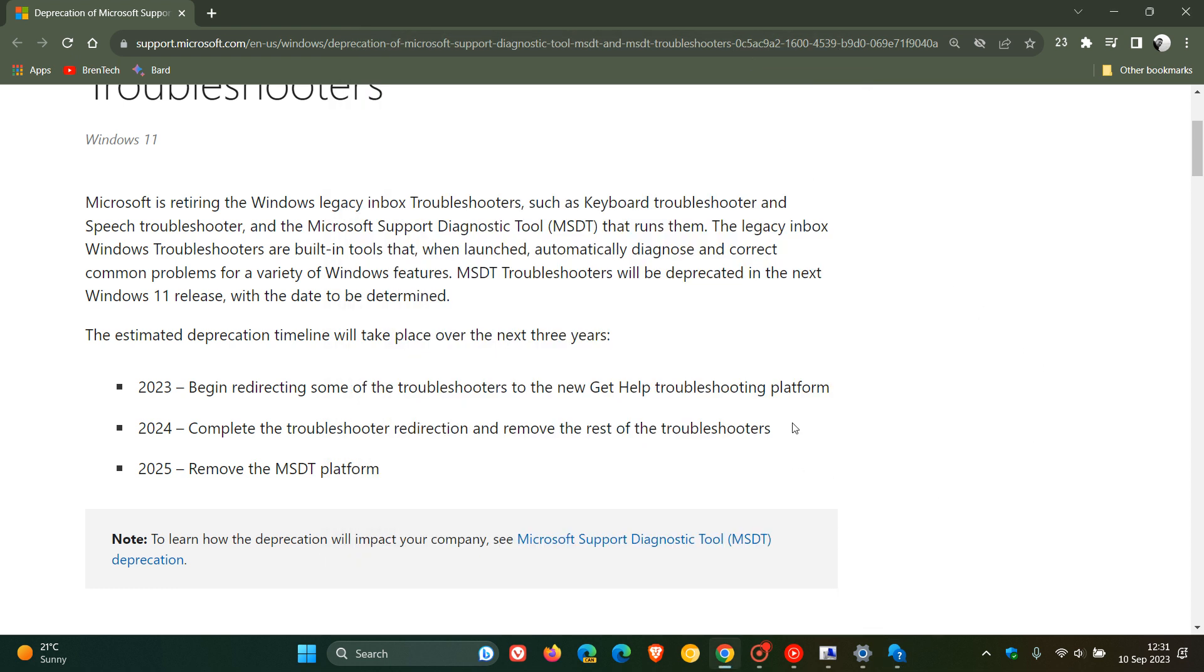Then moving into 2024, complete the troubleshooter redirection and remove the rest of the troubleshooters, and then in 2025 remove the entire MSDT platform. That's the estimated deprecation timeline as Microsoft has mentioned.